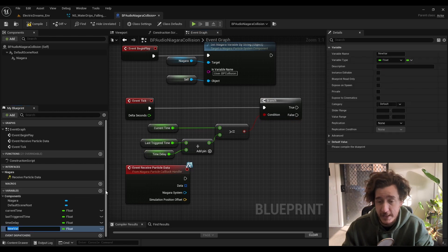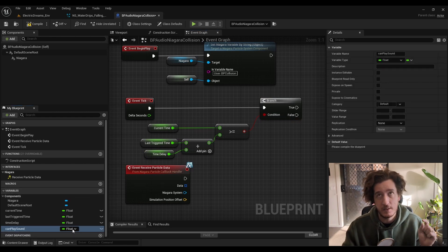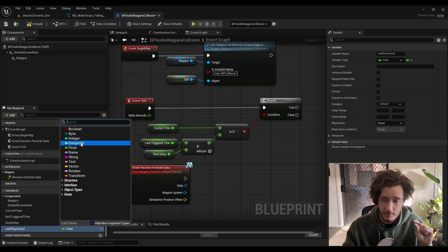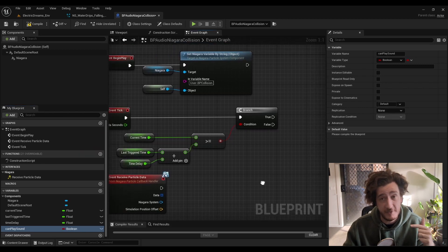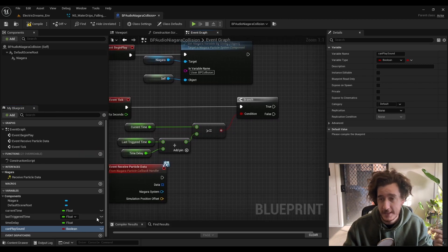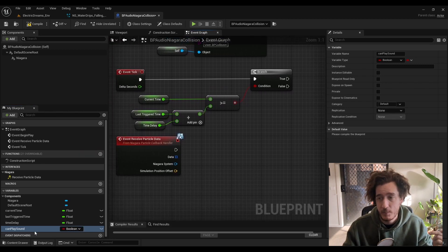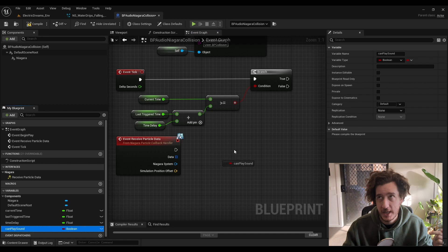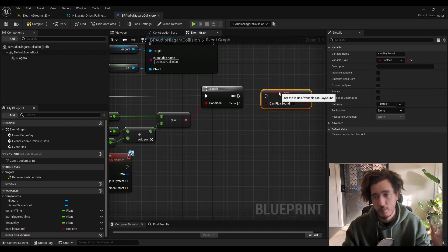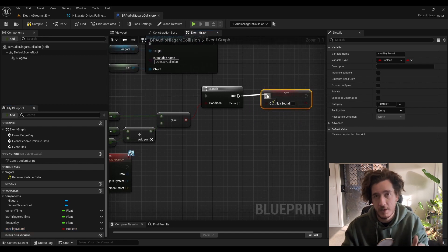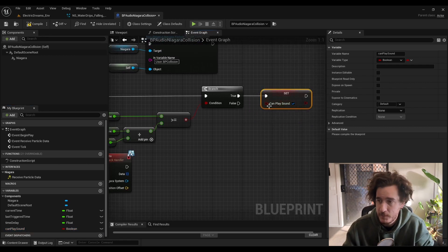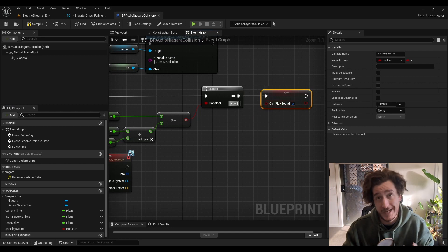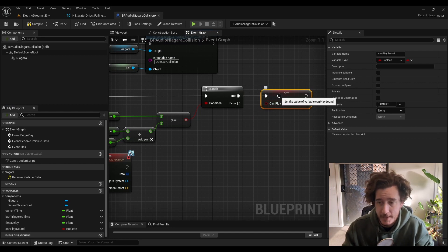For that, I'm just going to make a boolean because the event particle callback is going to be firing all the time. And we don't really want to check the time, probably better to run on its own thing. So this will just set a flag that says it can play.